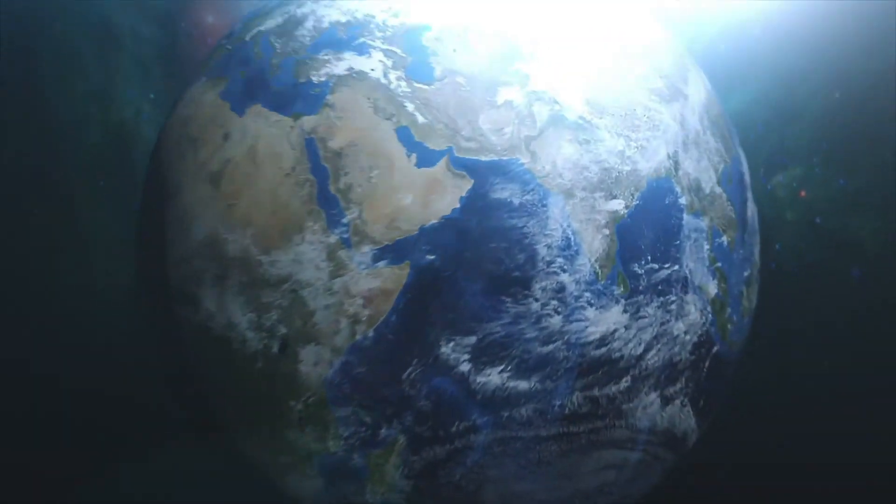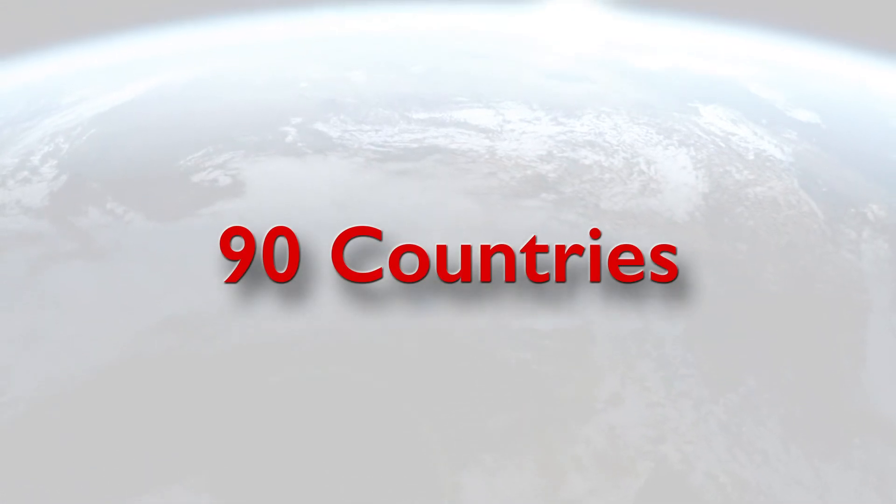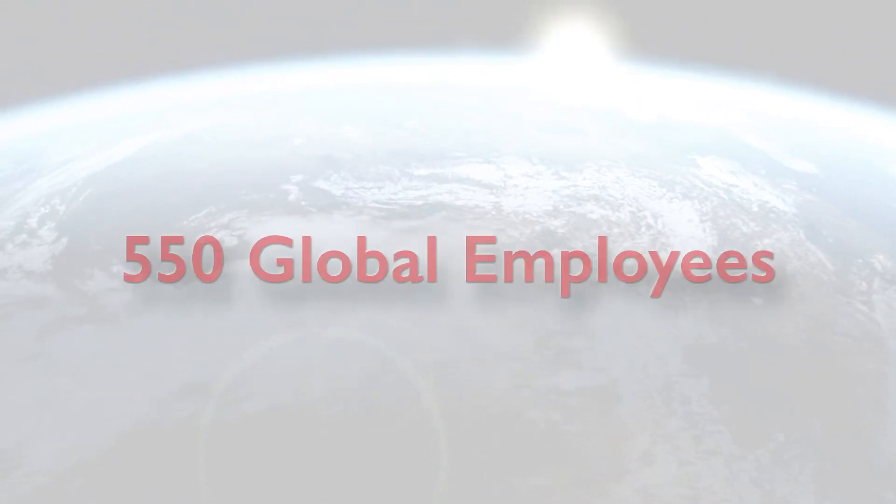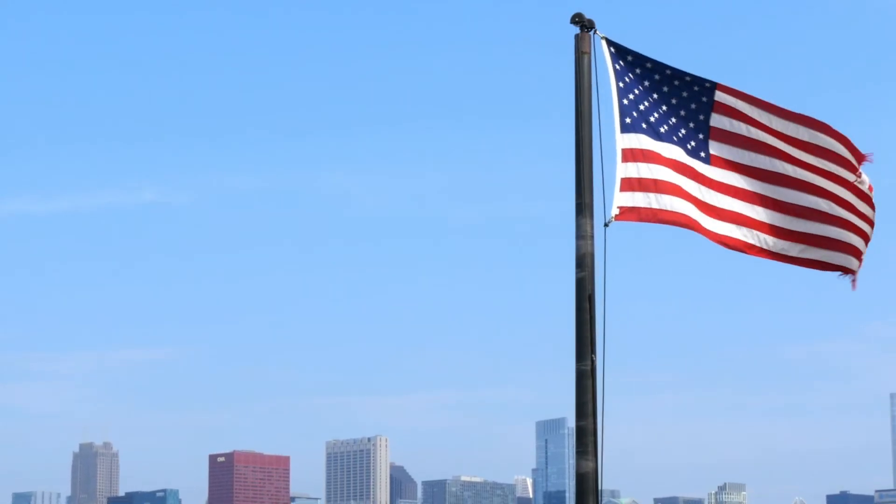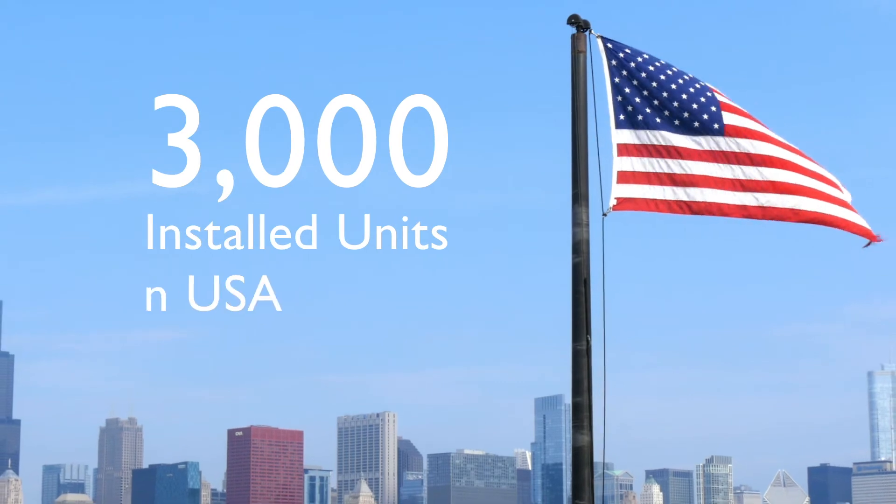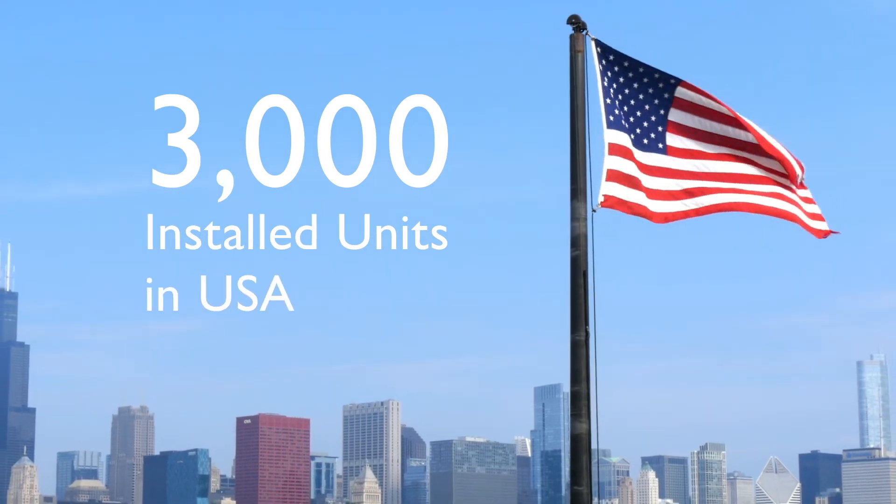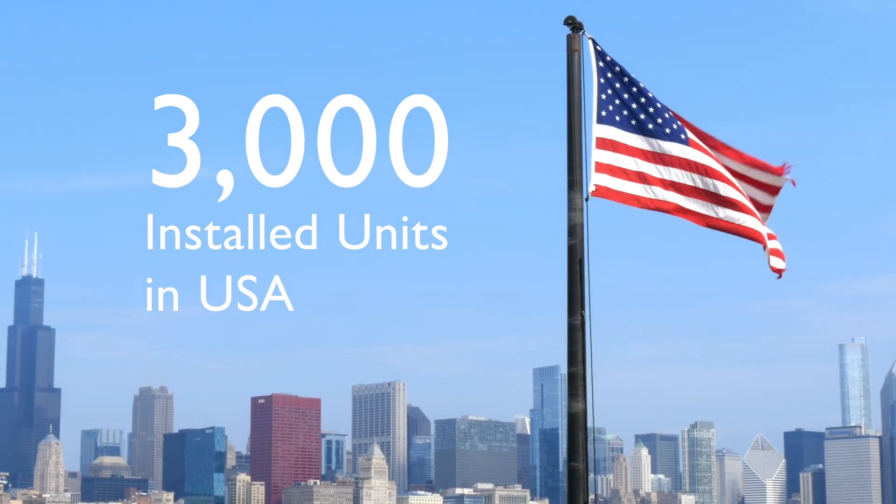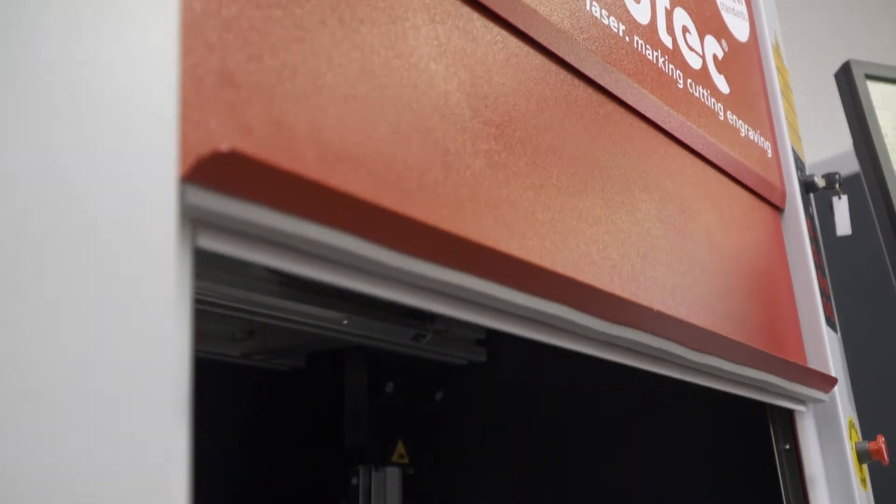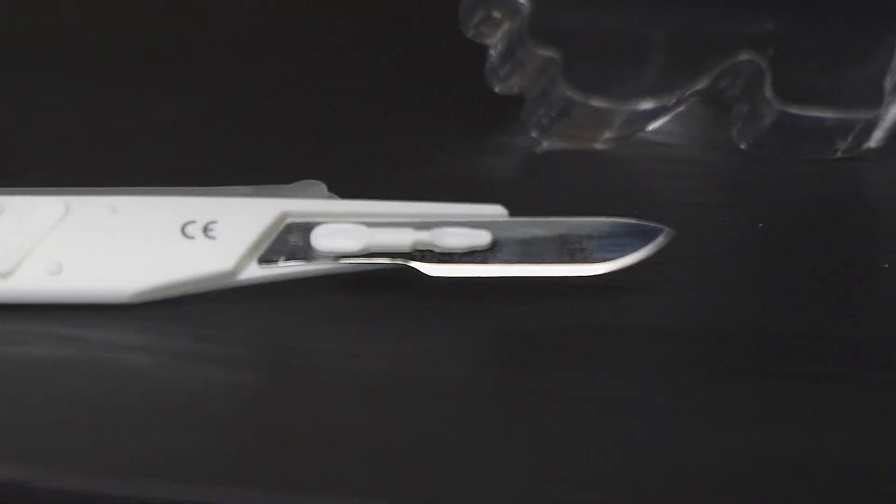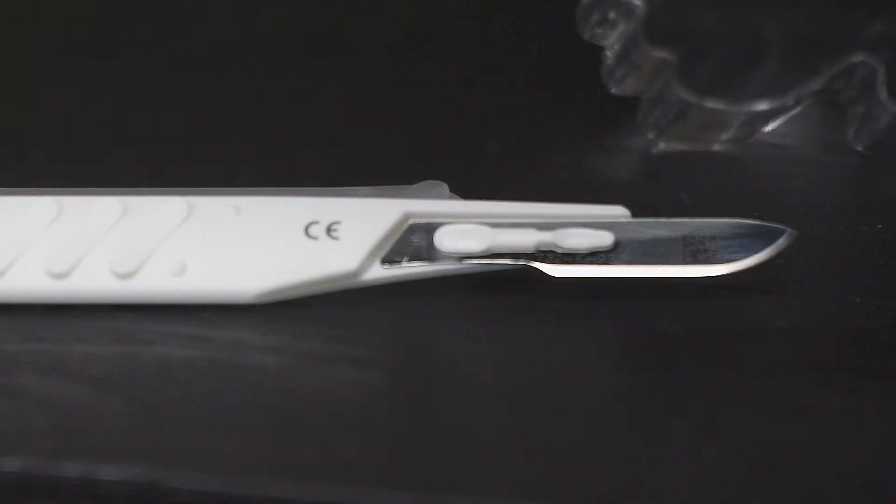With an installed base of more than 30,000 systems globally, Trotec now serves customers in more than 90 countries and employs more than 550 people worldwide and offers customers an international service and sales network. In the U.S., Trotec has an install base of more than 3,000 units, and the number is rapidly growing as we continue to set new standards in the industry and help make our customers more profitable.